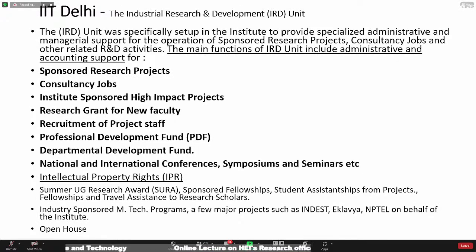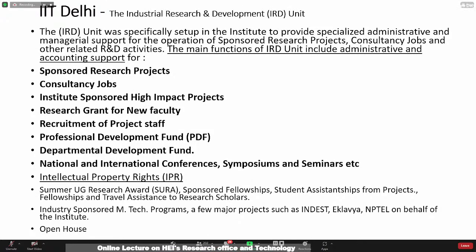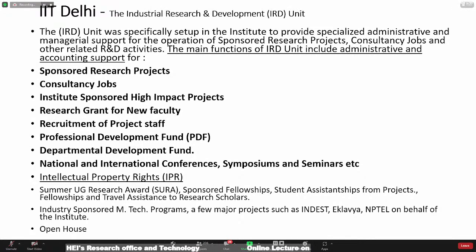There are professional development funds and department development funds, which are basically apportioned from the institute overhead. Institute overhead charges are levied every time a project is done at IIT Delhi with extramural funds. And then intellectual property rights — IRD is essentially the custodian of the ownership of intellectual property generated at the institute, which is of course owned by the institute. IRD is the custodian, though not managing the intellectual property directly, as I'll explain while moving forward.